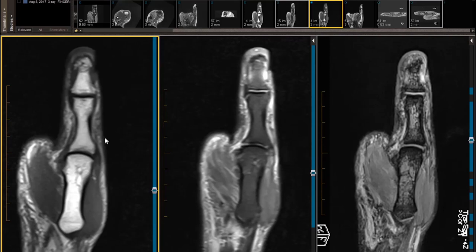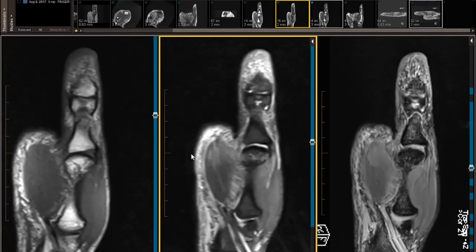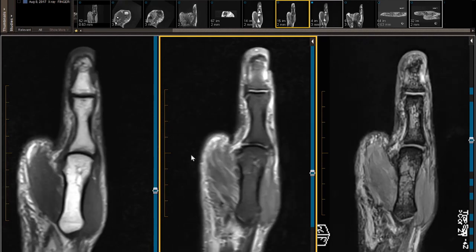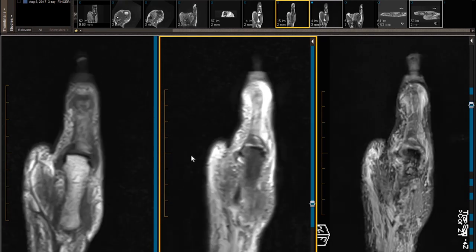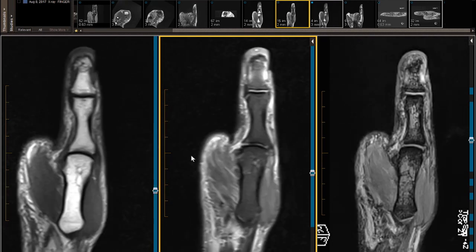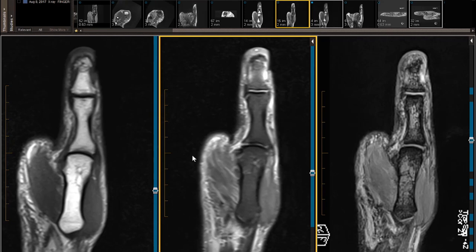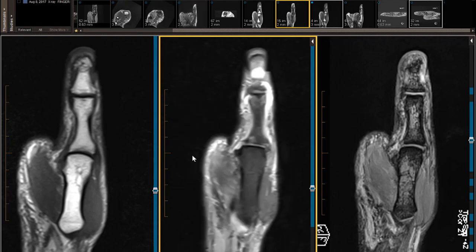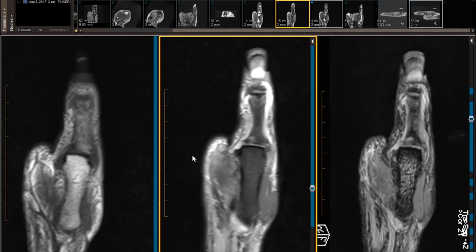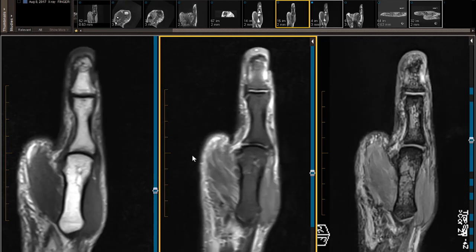Young man with an injury to the thumb. I'm going to scroll and ask you to decide: what's the injury, and how severe is the injury? I'm going to stop right in the mid-coronal plane and draw.